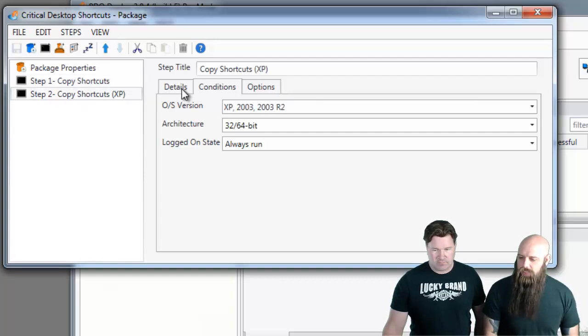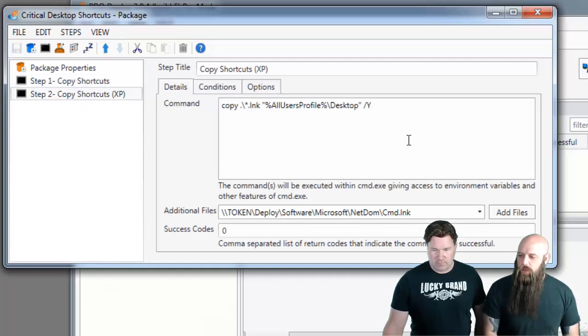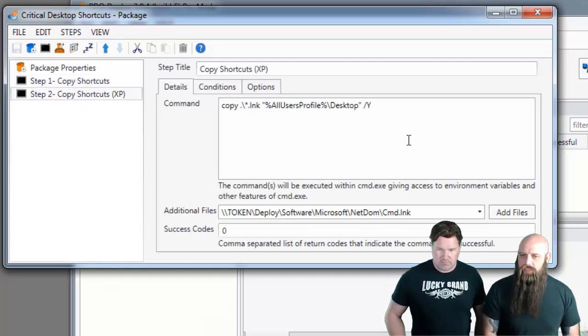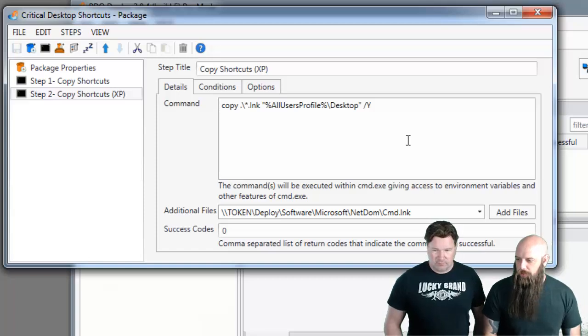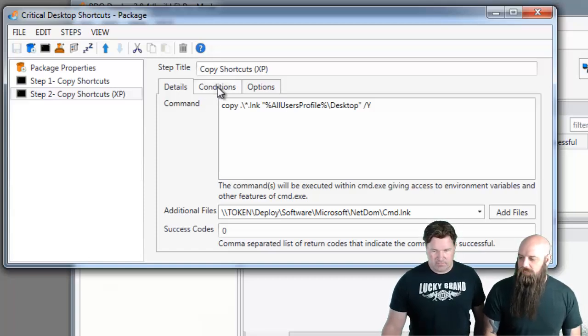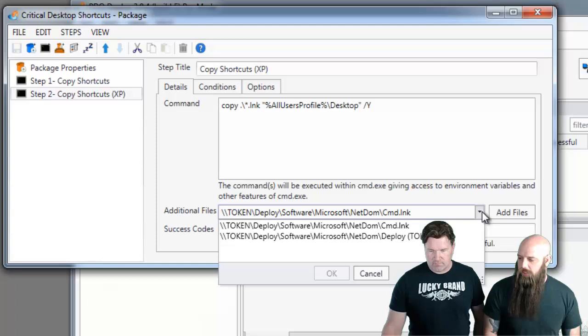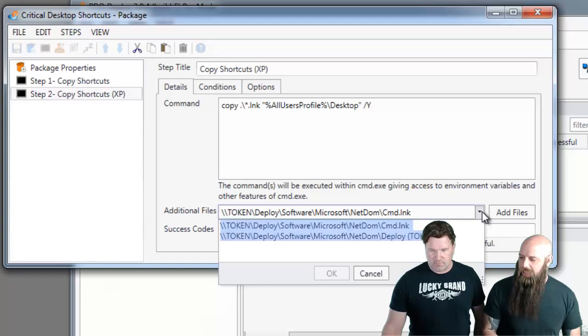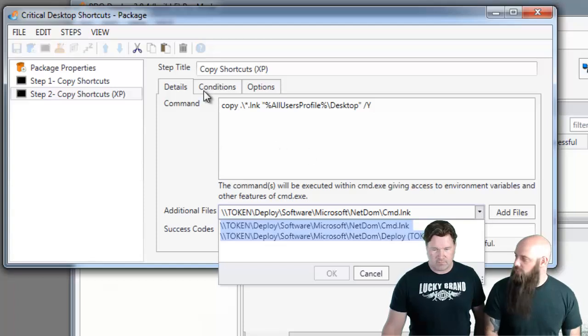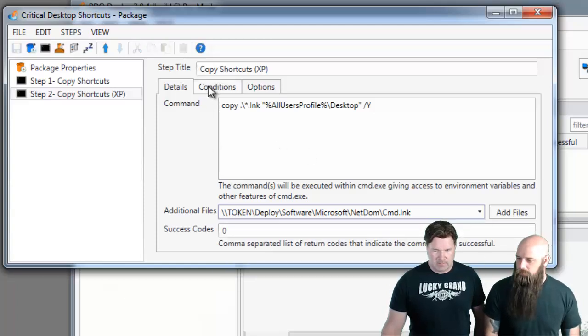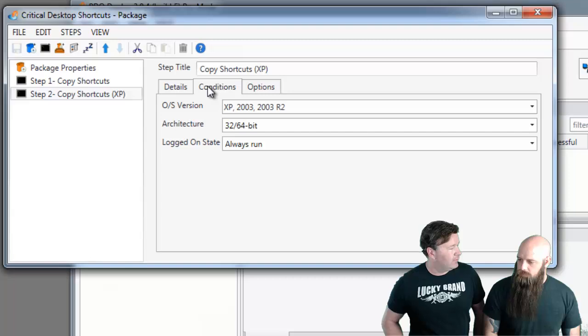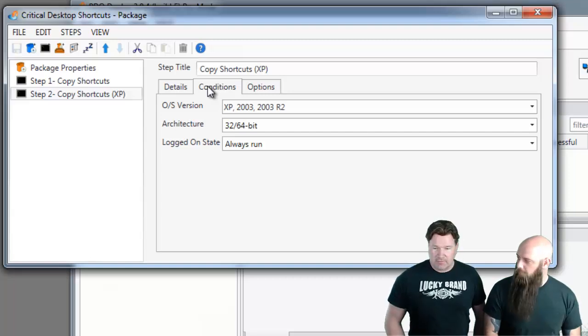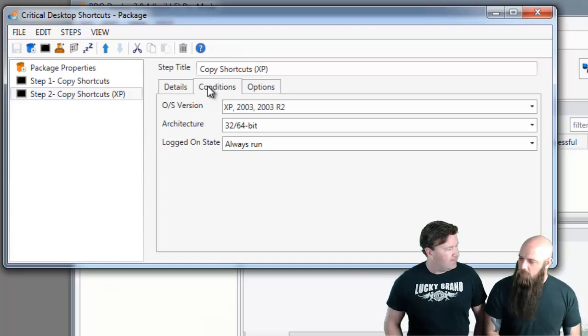And it's going to go straight to step two, where instead of public, we use the variable all users profile. But we still have both of those files, the shortcut files, added in the additional files area. And again, the conditions will make this so it only runs on XP or 2003.